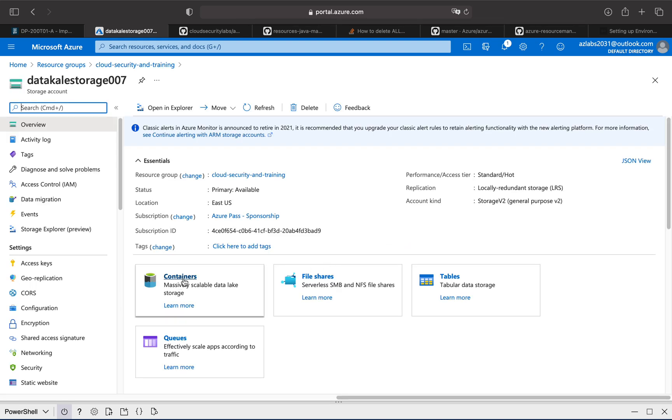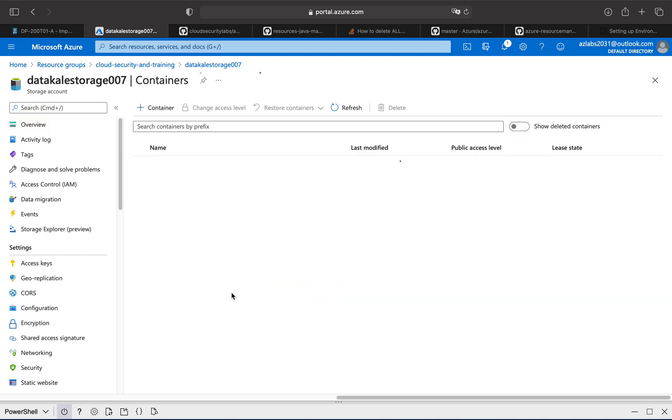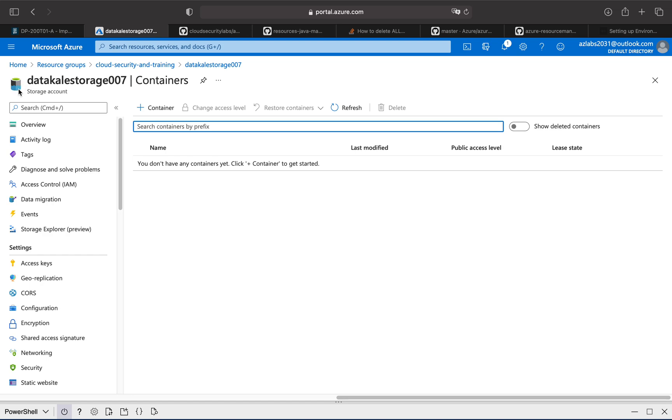And if you go back, click on the data lake storage. Over here, under containers, you see the massively scalable data lake storage. Okay, so that is what is telling you that this is your data lake storage.